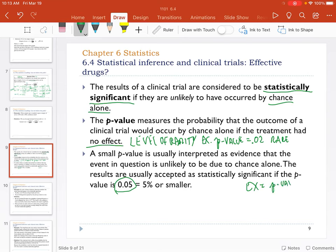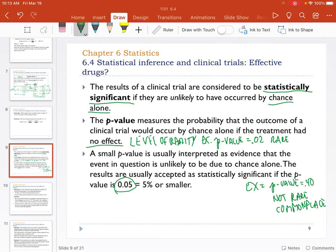Another example: a p-value of 0.40 — 40% chance of happening on its own. That's not rare at all; it's commonplace. Sometimes you even get a p-value of 99%, which goes so far the other direction people get confused. But to summarize: rare means statistically significant, meaning it's unlikely to have occurred by chance alone. A large p-value just means it's commonplace — nothing happening here.